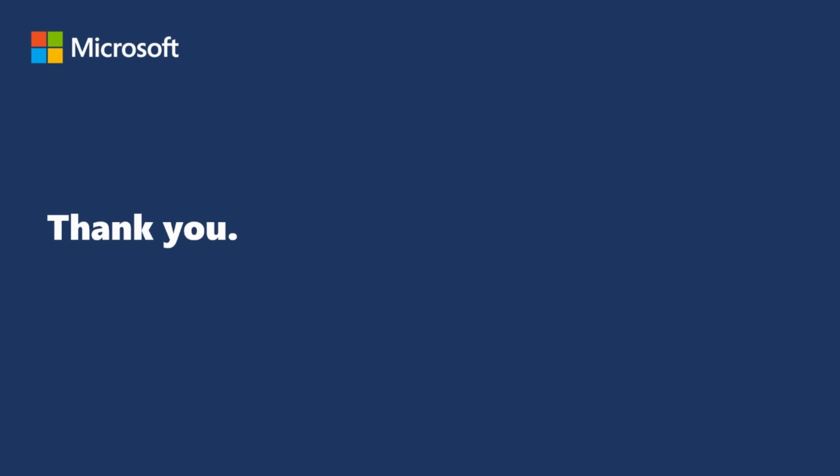We hope this video was useful and clear on steps needed to download an invoice from the Azure portal. Thanks for watching.